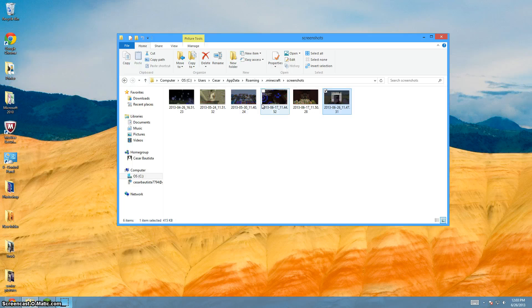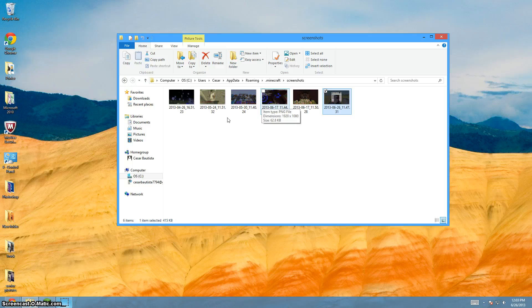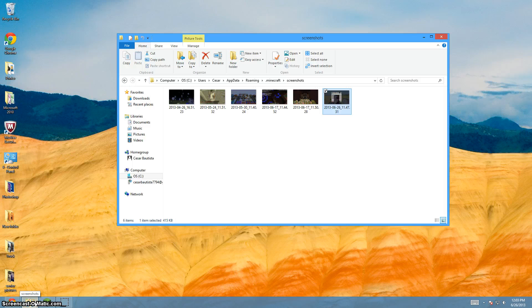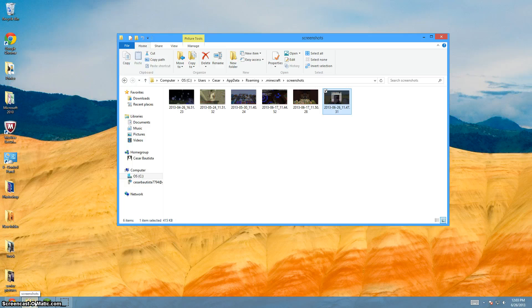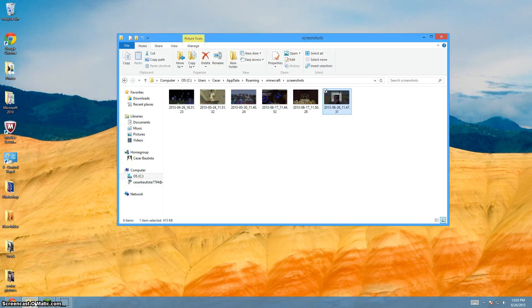But here's your Minecraft screenshots and yeah, I hope you guys liked this tutorial video, please like and favorite, subscribe for more videos like these, and I'll see you later.